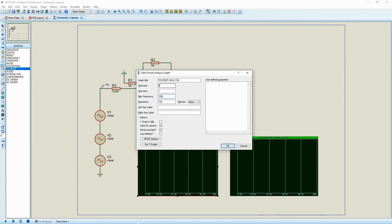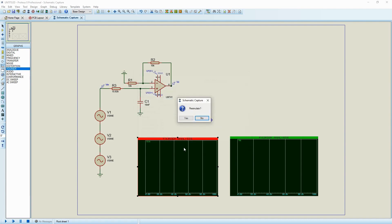Set the start time to zero seconds and stop time to one second. I can reduce it to 0.5 seconds, or keep it at one second — that's fine, though it will take more time to simulate.